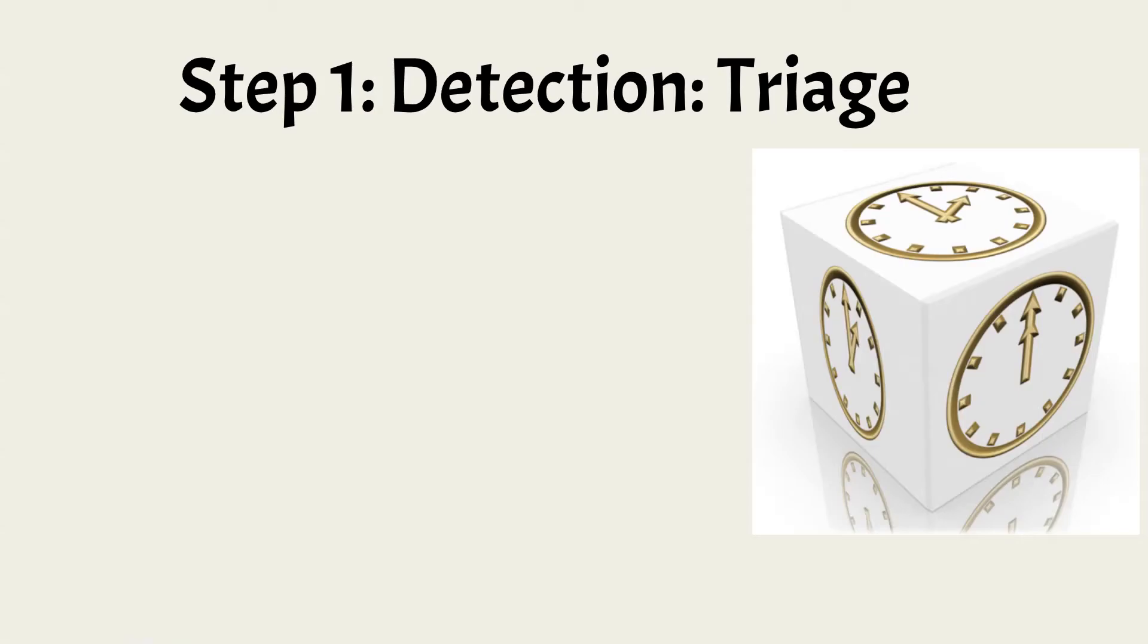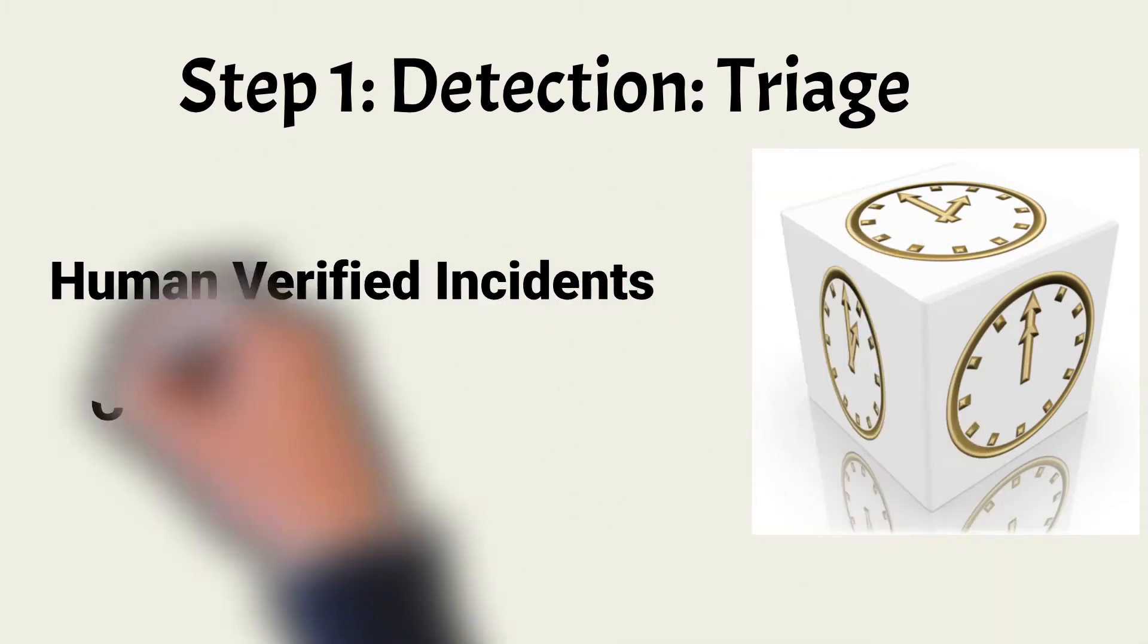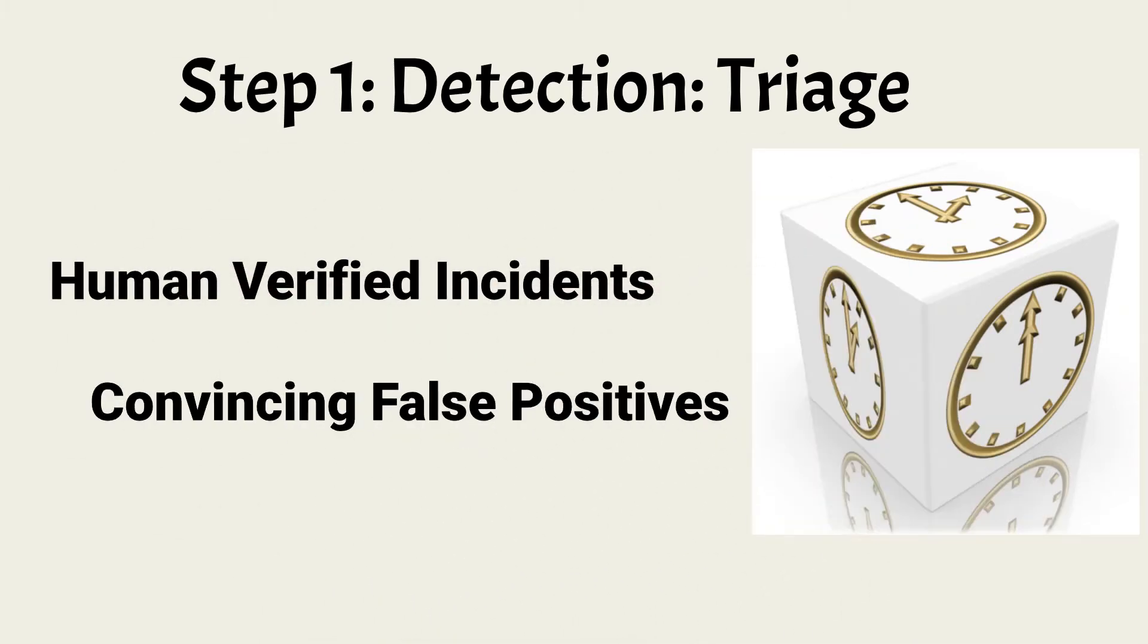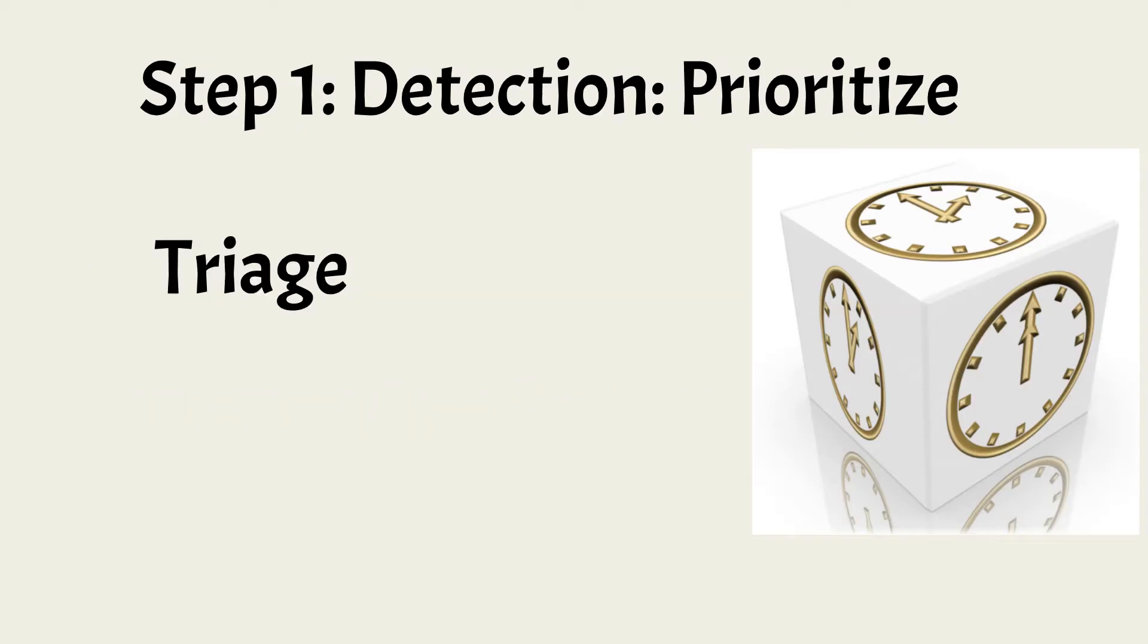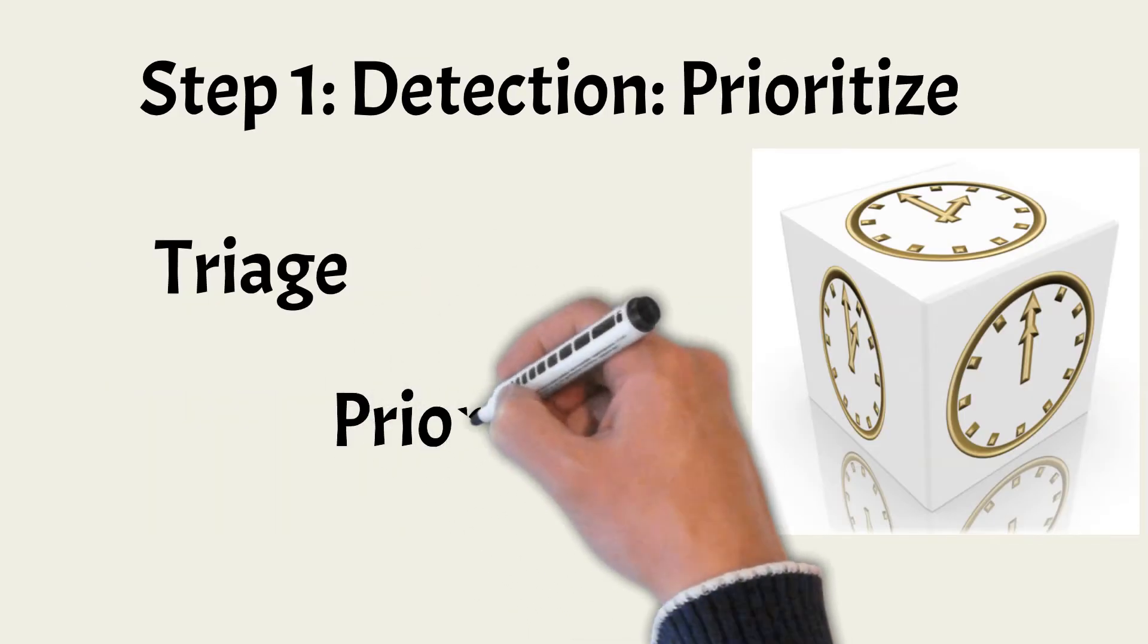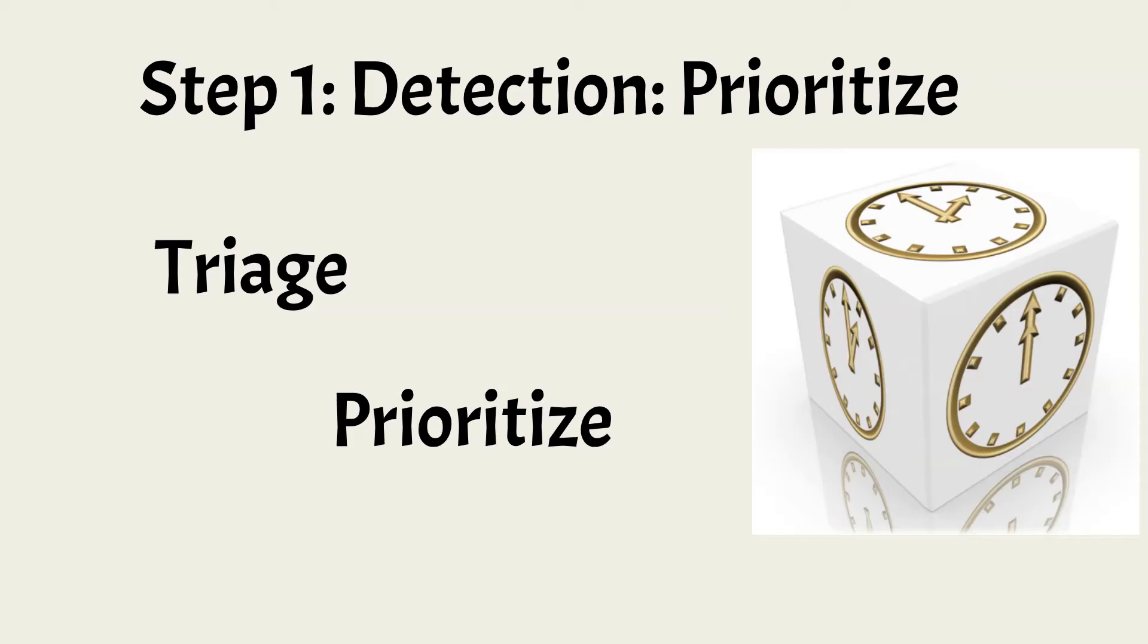Once a potential incident is detected, triage must be performed. Incidents are divided into two major categories: human-verified incidents and just convincing false positives. Not all incidents have the same risk associated with them. Other alerts popped up with this one, but the worm is considered the highest priority.